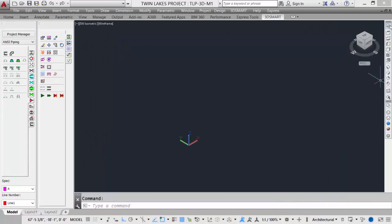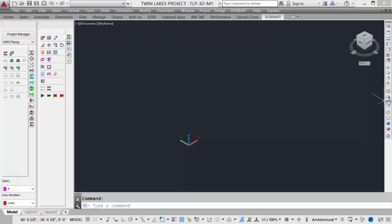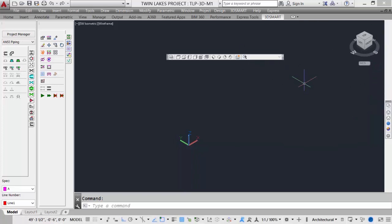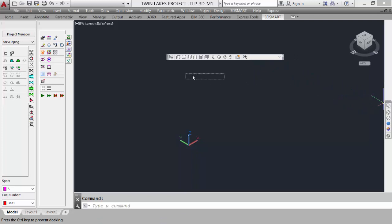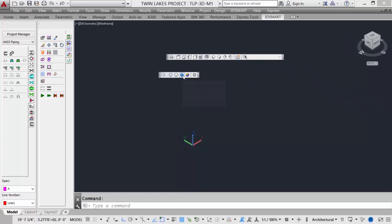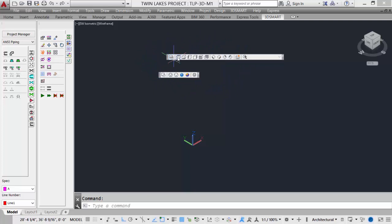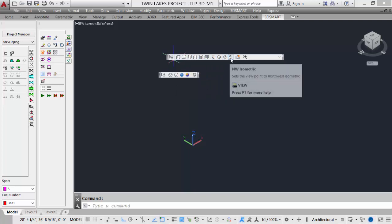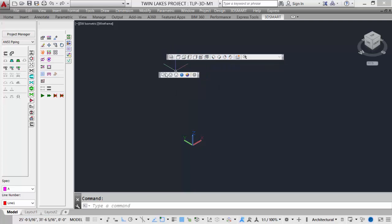Also, we have the AutoCAD standard view toolbar and the visual styles toolbar. And again, both of these could be free floating or docked. Very useful for working in the 3D environment. The view toolbar allows us to pick any of the standard orthographic viewing angles, as well as the four default isometric settings.